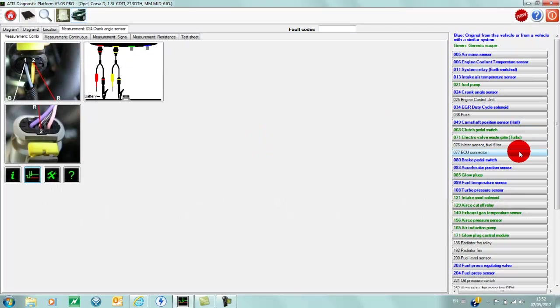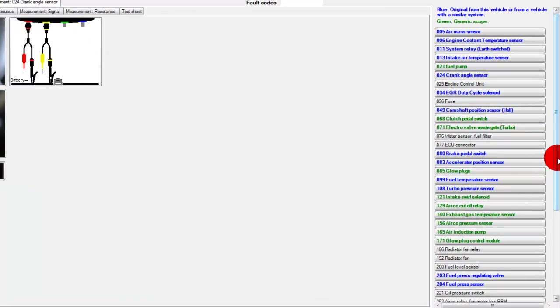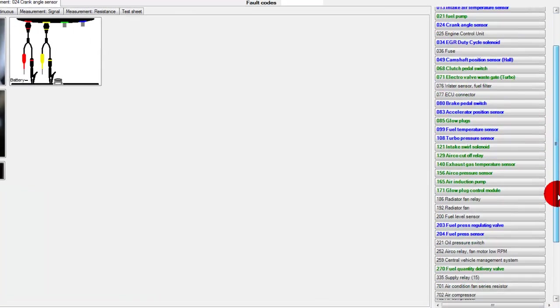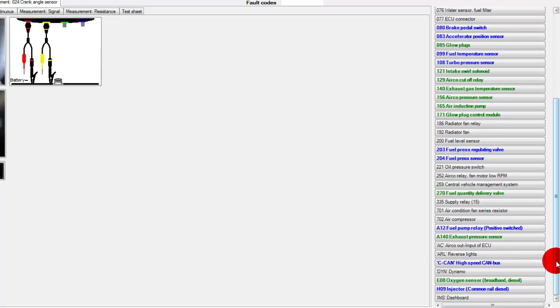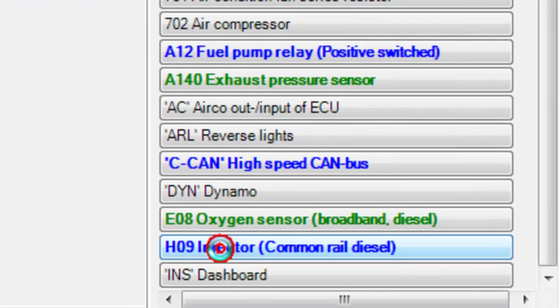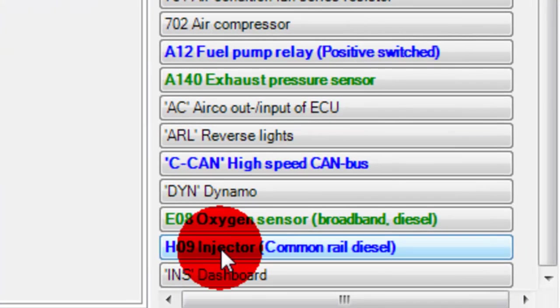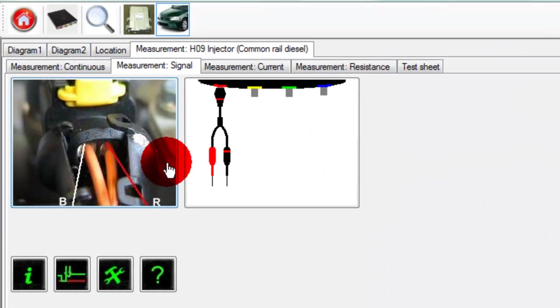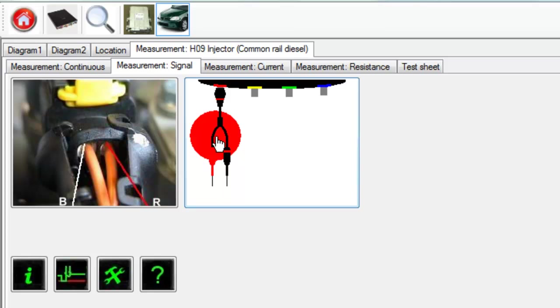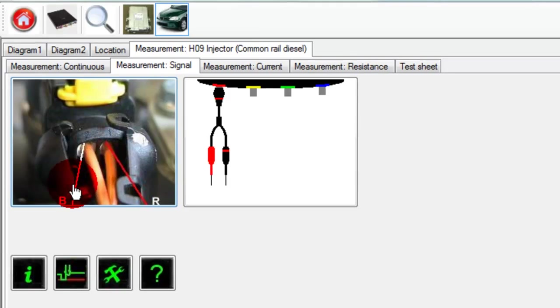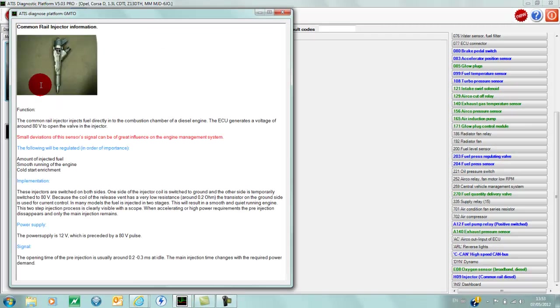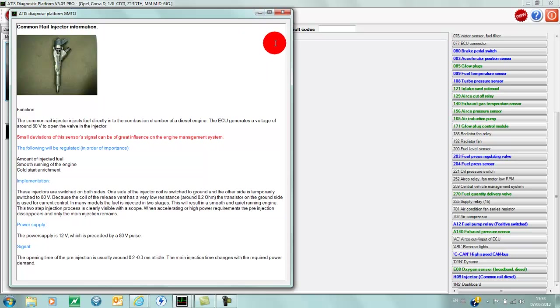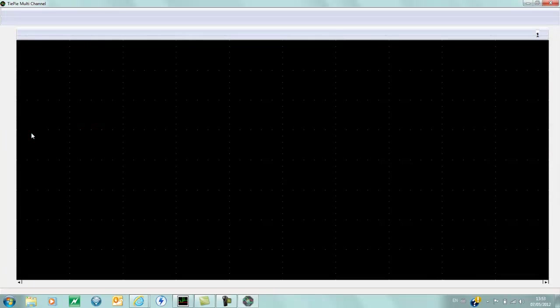We're going to look at a couple of other things here, the common rail injector. Again, same story—we have connection information using channel one. We have measurement signal selected here. Again, if we click here, we get technical information about the injector.